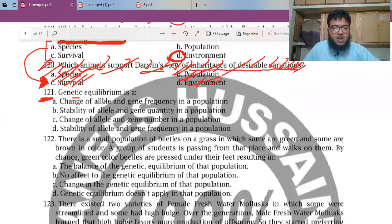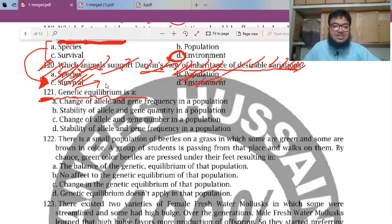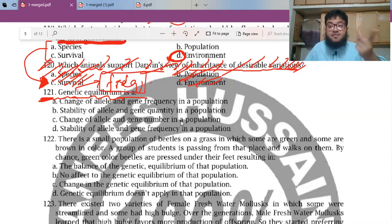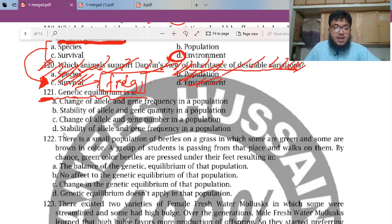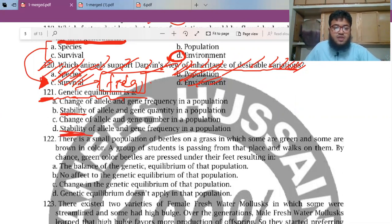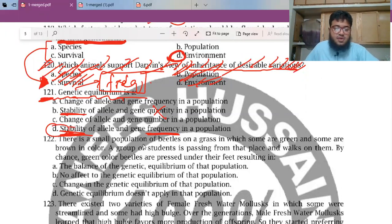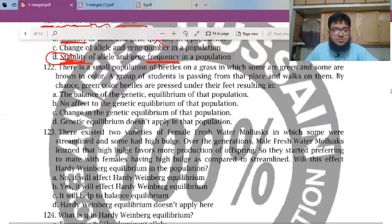MCQ number 121: genetic equilibrium. What is genetic equilibrium? Genetic equilibrium means balance in gene frequency — not the quantity. The quantity can be high but the frequency can still be low. There should be stability, constancy, or equilibrium of allele and gene frequency. So option D is the best answer.